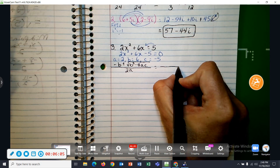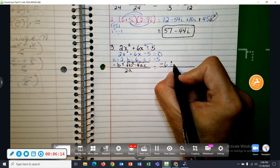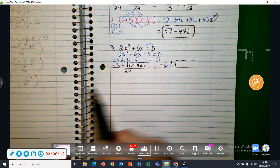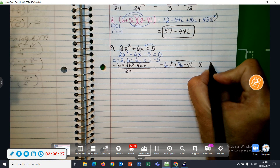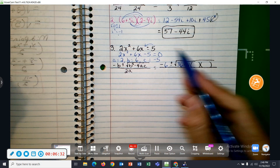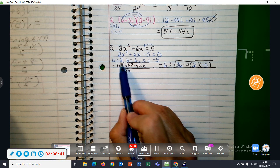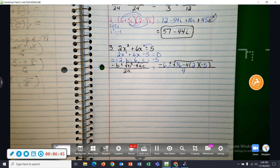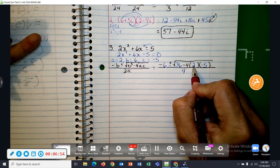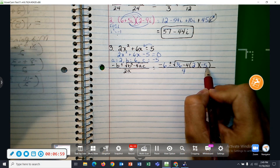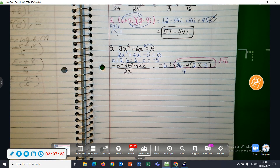In place of B, I'm going to put a 6. So we have negative 6 plus or minus the square root of B squared — 6 squared is 36 — minus 4 times A times C. A is 2 and C is negative 5, all over 2 times A, which is 4. The negative 4 times 2 is negative 8, times the negative 5 is a positive 40. So we have 36 plus 40, or the square root of 76.